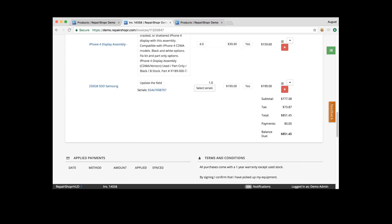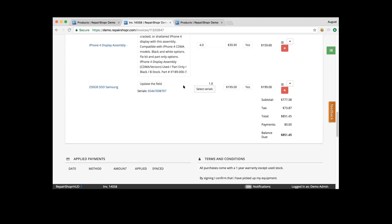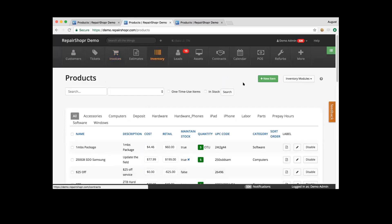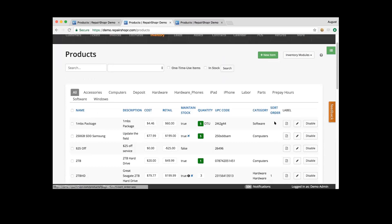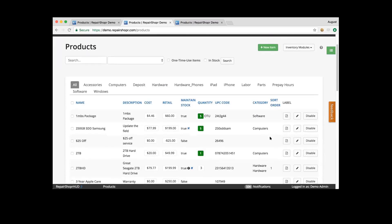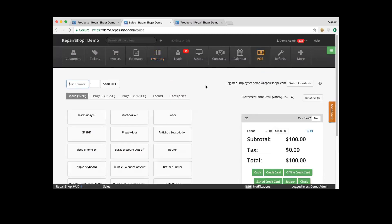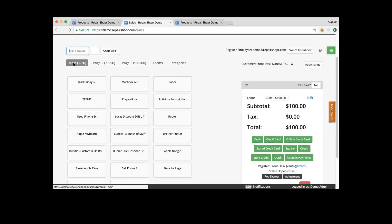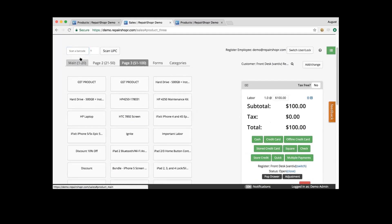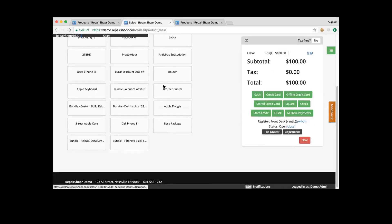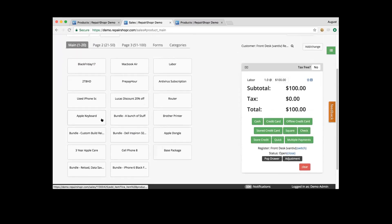Somebody asked about sort order — I want to mention what that is because it comes up a lot. Sort order is used with our POS module. POS is our quick sale feature allowing you to quickly sell a product. We have pages — page one, page two, page three — and giving a sort order from one through 20, 21 through 50, 51 through 100 gives you a chance to list products on that page for quickly accessing them. So that's the purpose of sort order.